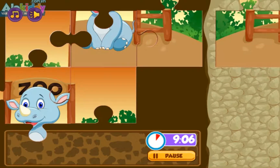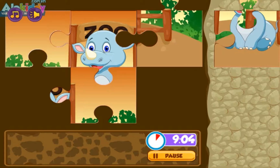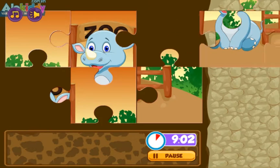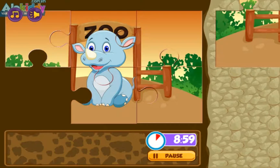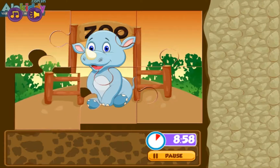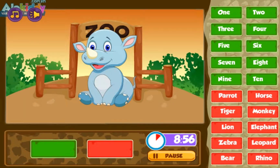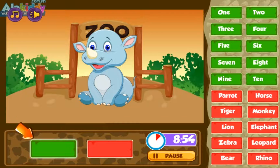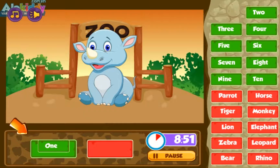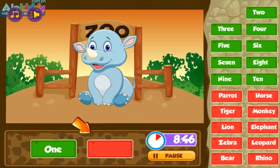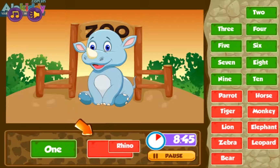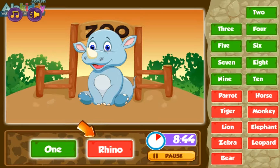Two, one. Rhino, elephant, leopard. Rhino, lion. One rhino.